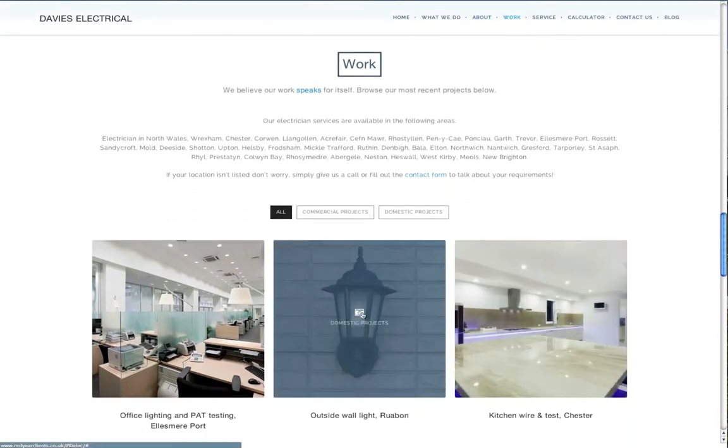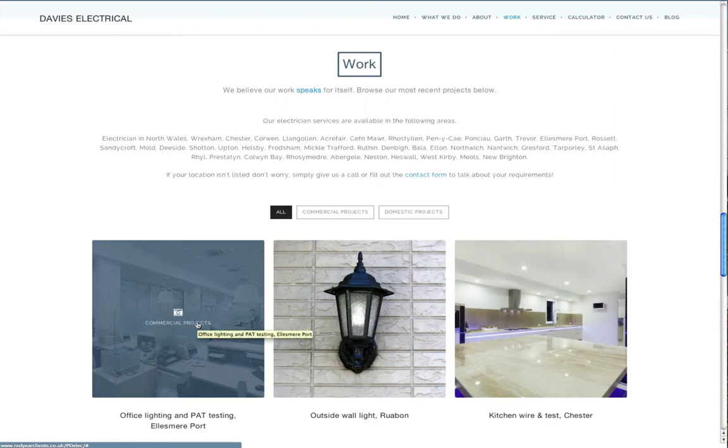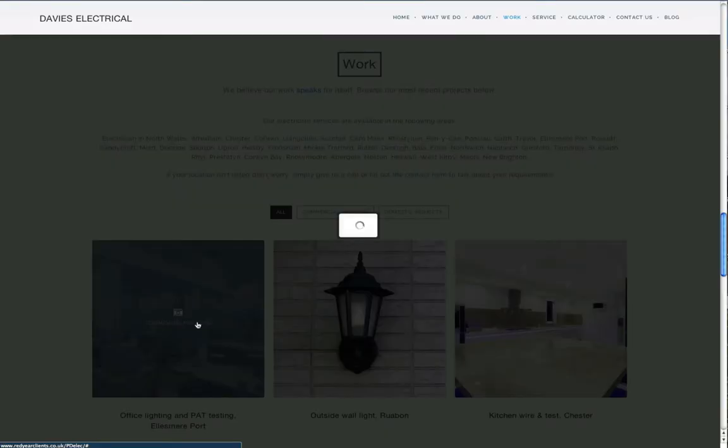Similarly to the team section, portfolio projects can be added. These again open up in frames.